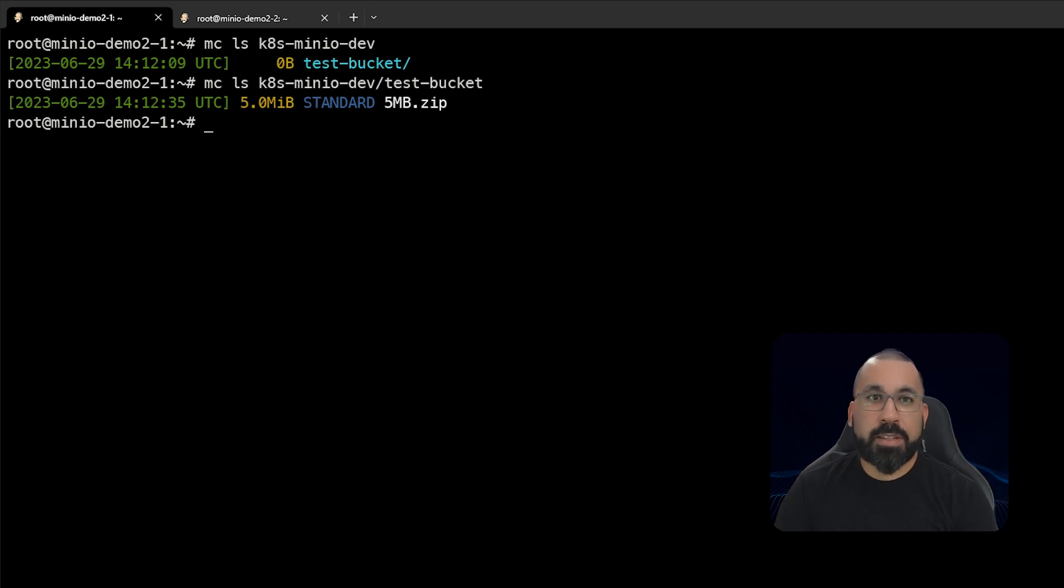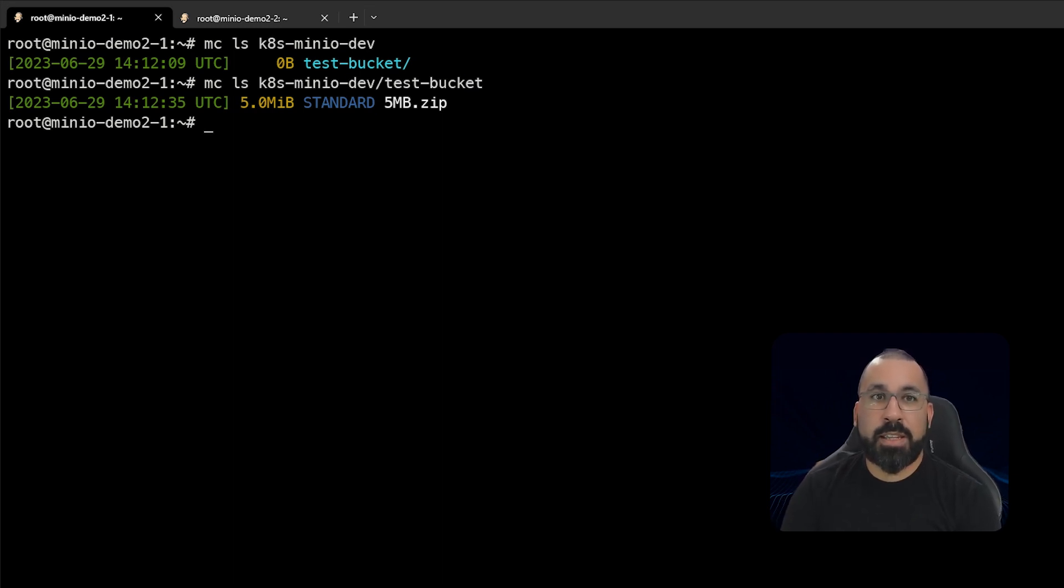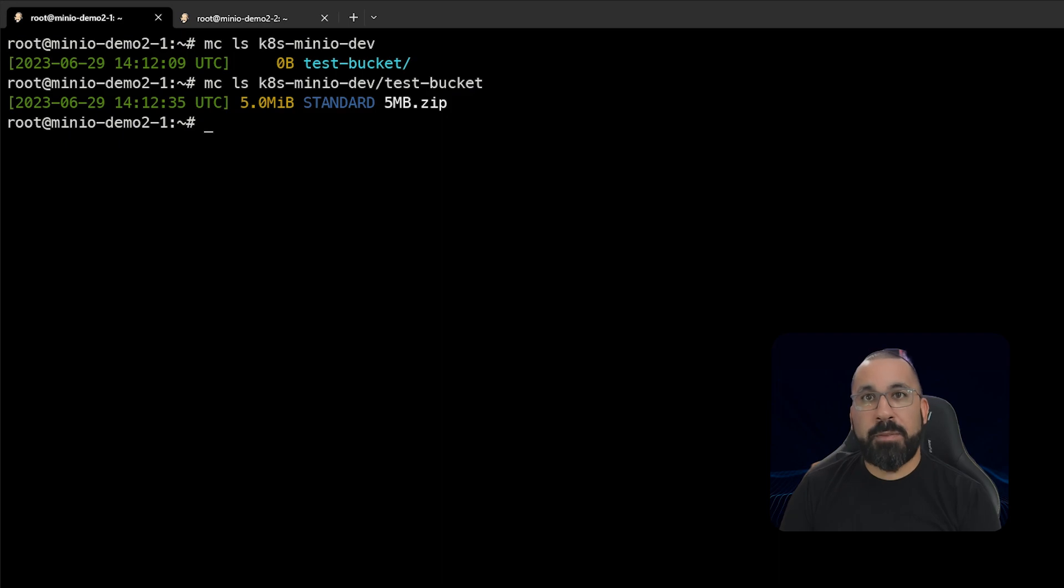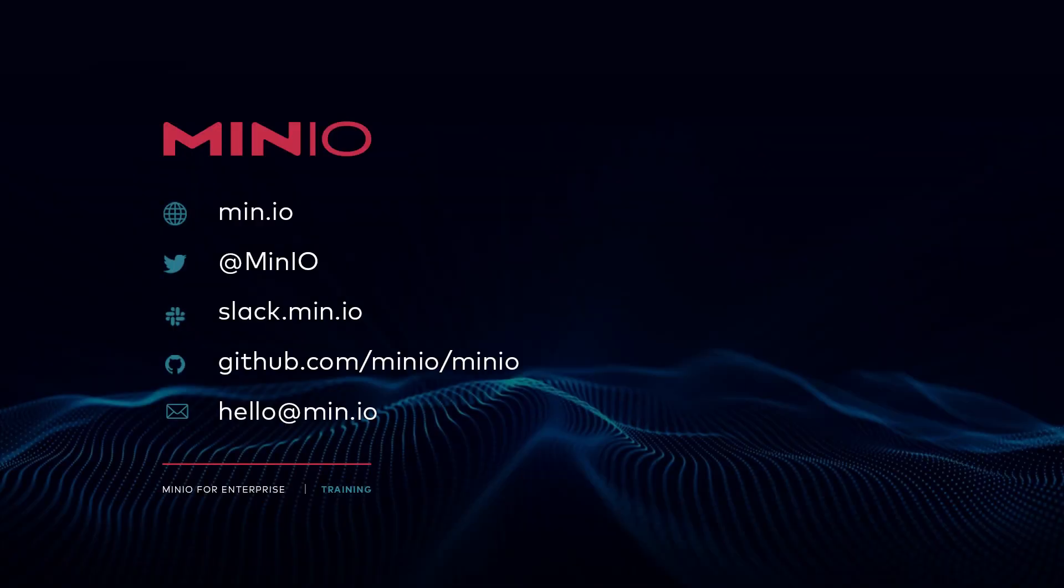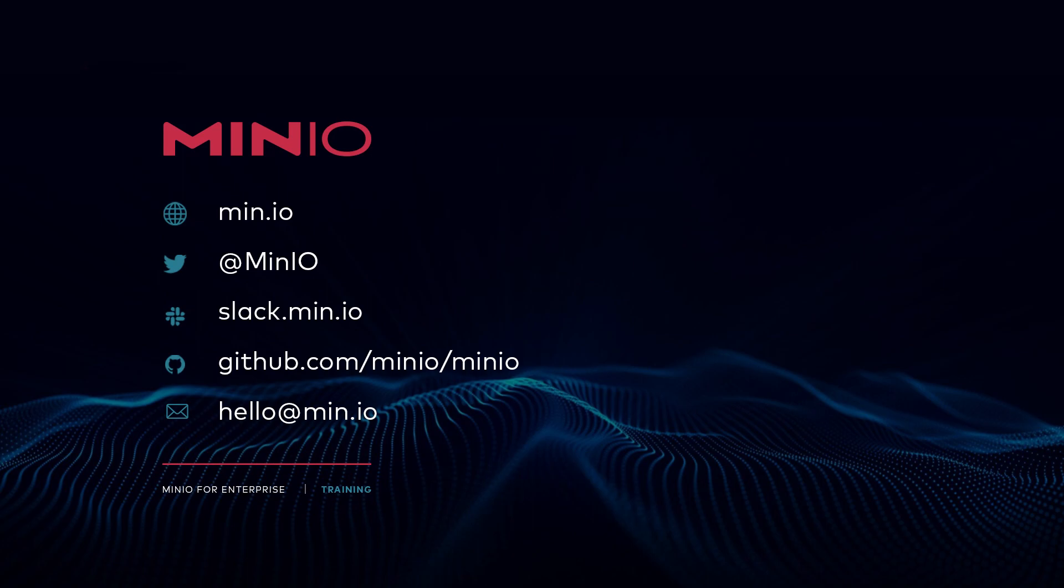Hopefully this consolidated walkthrough of just the installation of the MinIO manifest files helped you out. Please look forward for more videos coming in the future around the operator and the full operator setup. We hope you've learned something in this video and thanks for watching. Talk to you soon.